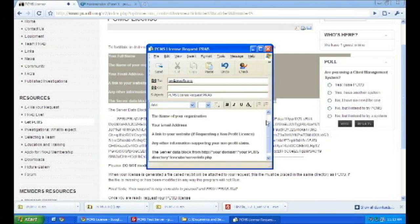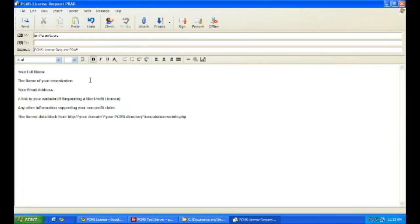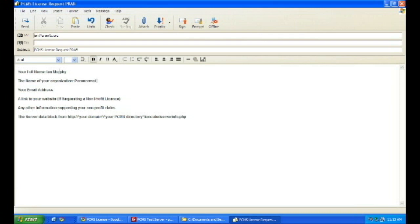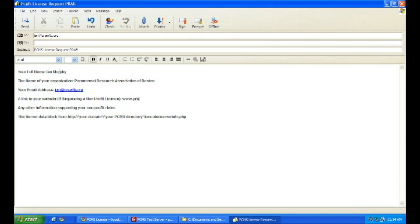Just fill in the information, your name, the name of your organization, the email address that we are going to need to send the key.txt file to you. If you're looking for a non-profit license, you have to give us your website's address as well, and then any other information that supports your non-profit claim.